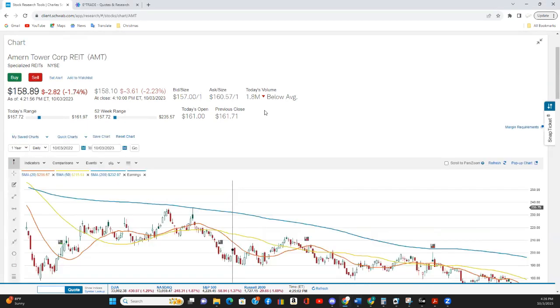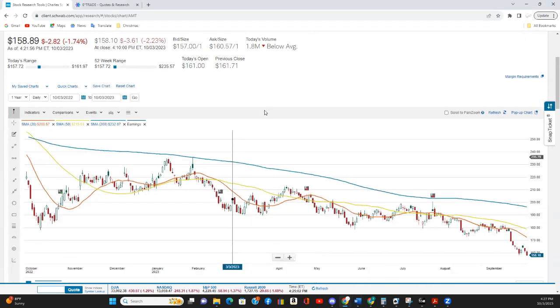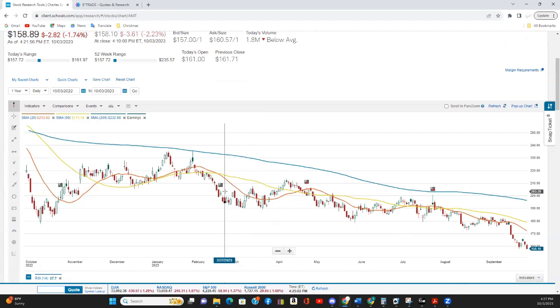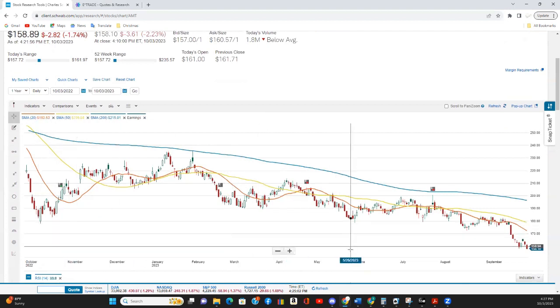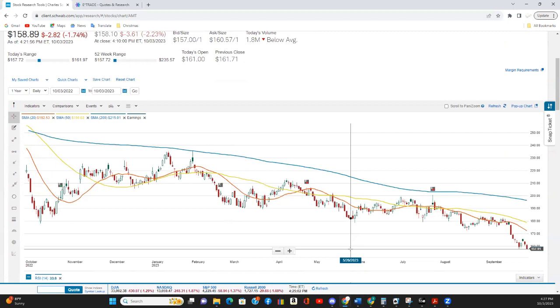And here we are on AMT's annual chart. You'll see it is well below all the major moving averages. In fact, we are at the 52-week low.